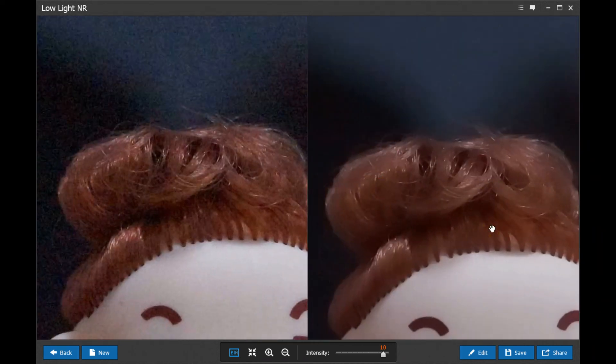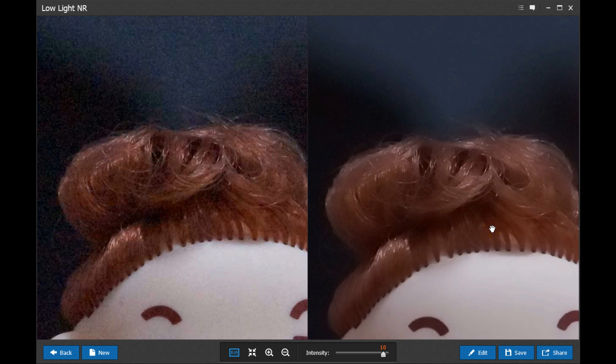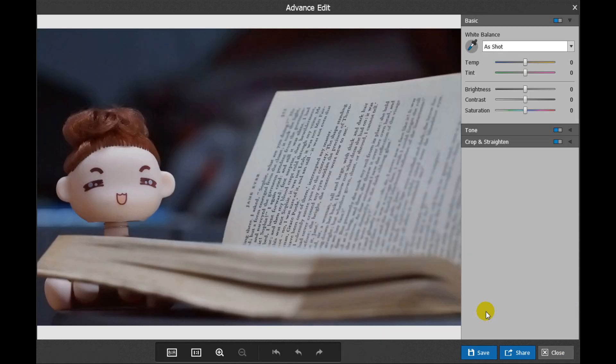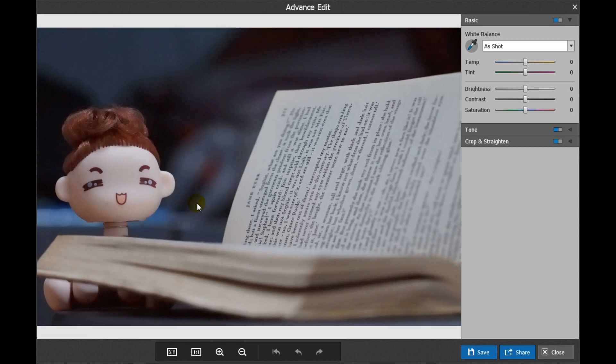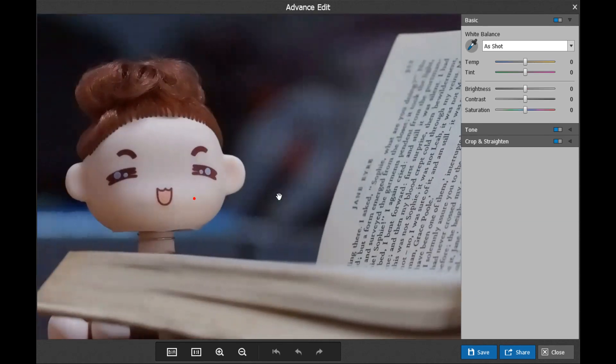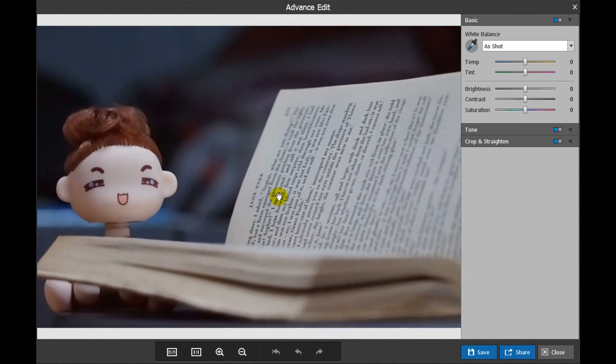If you want to make additional editing to these photos, click Edit to access the edit screen. In the Basic group, you can adjust white balance, temperature, and tint. Use the selector to adjust the white balance according to the parameters of the specific point.